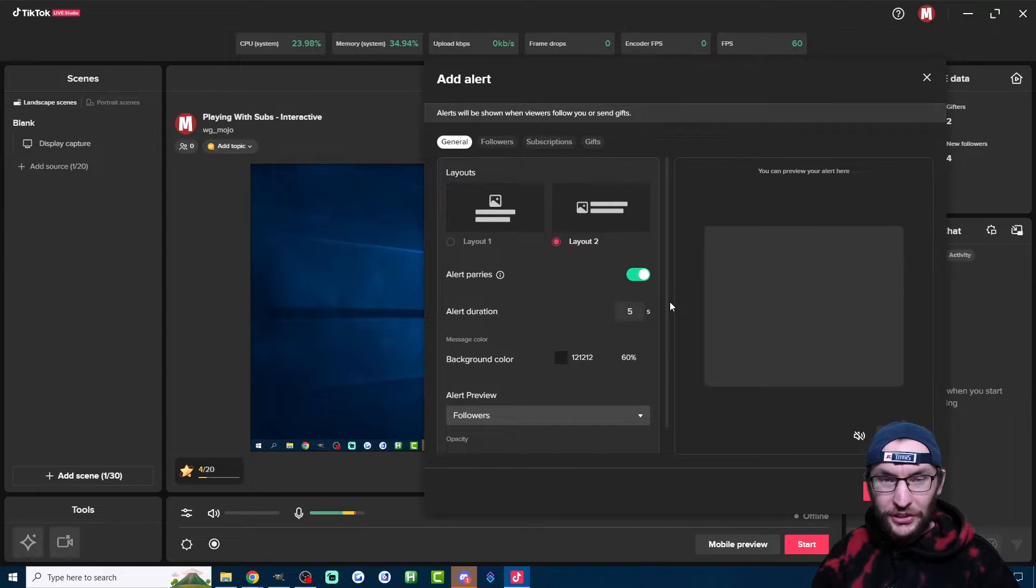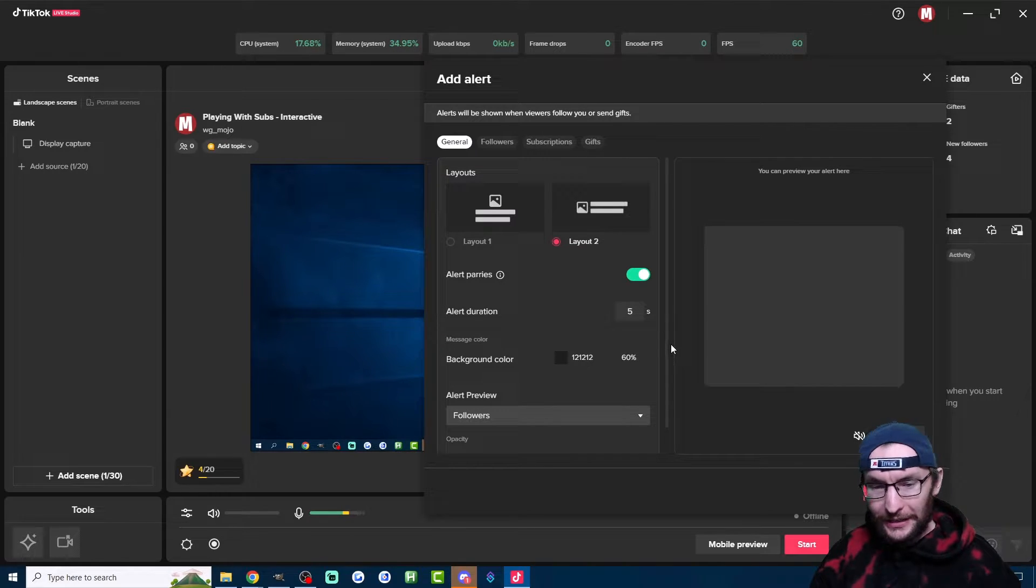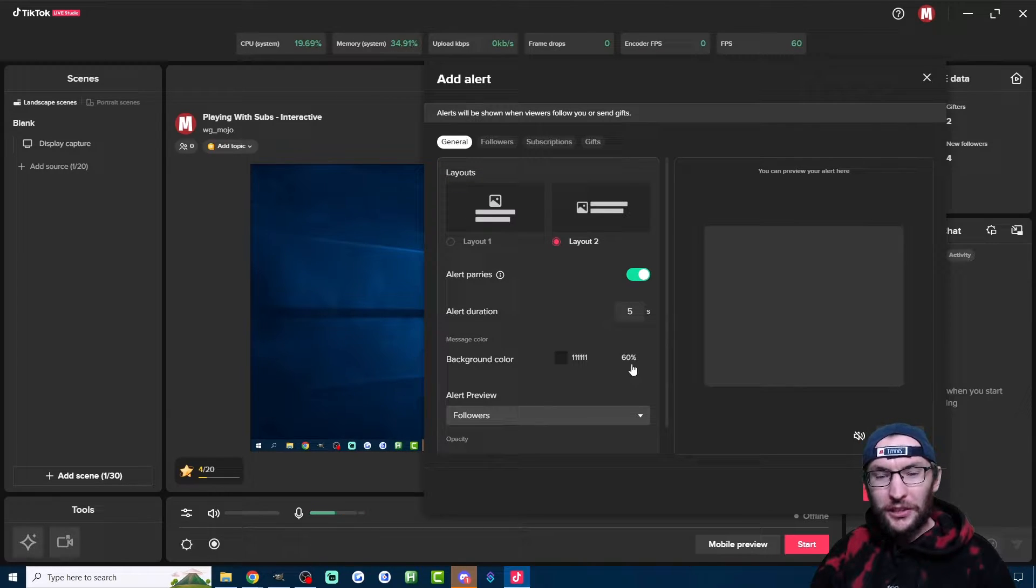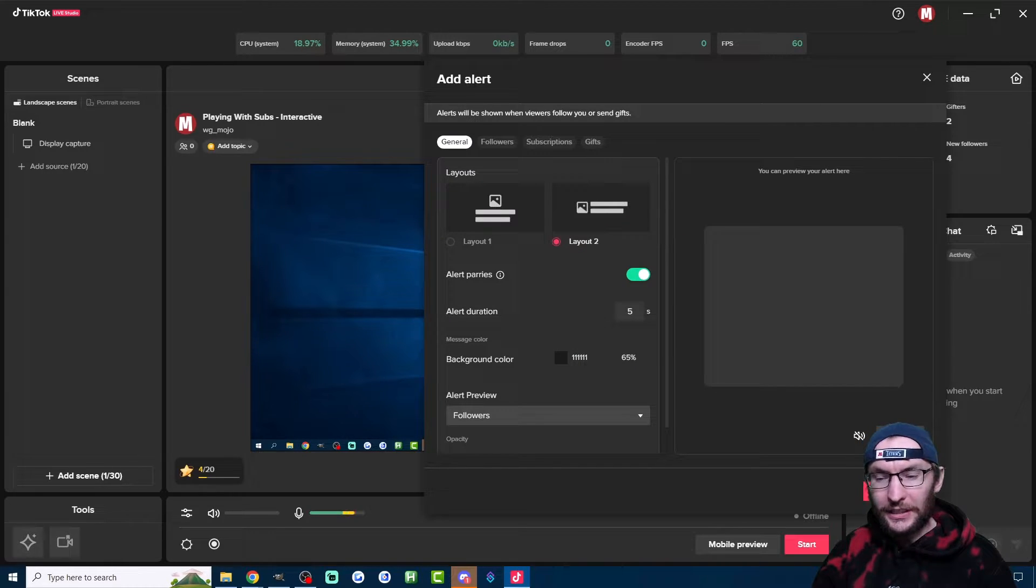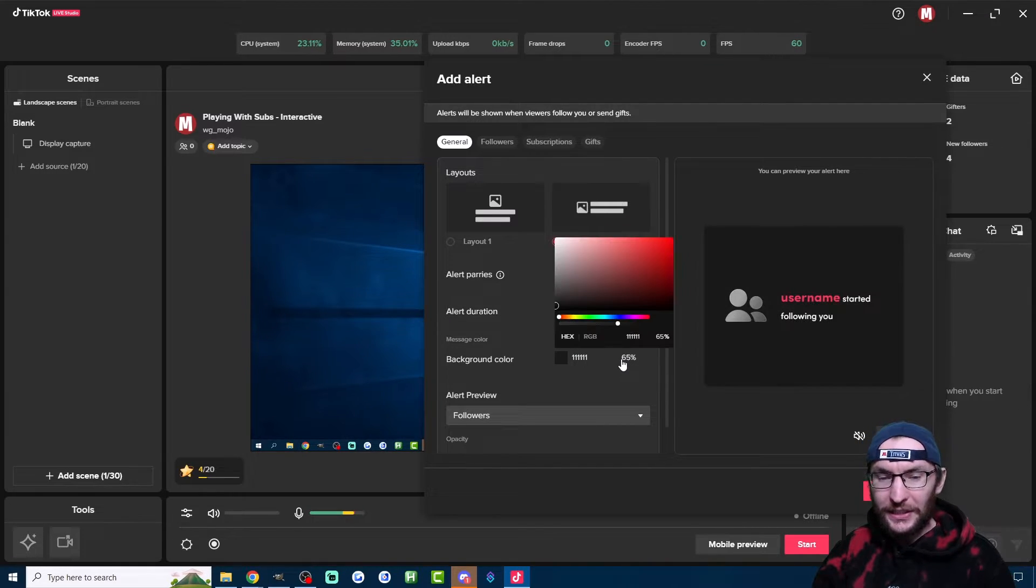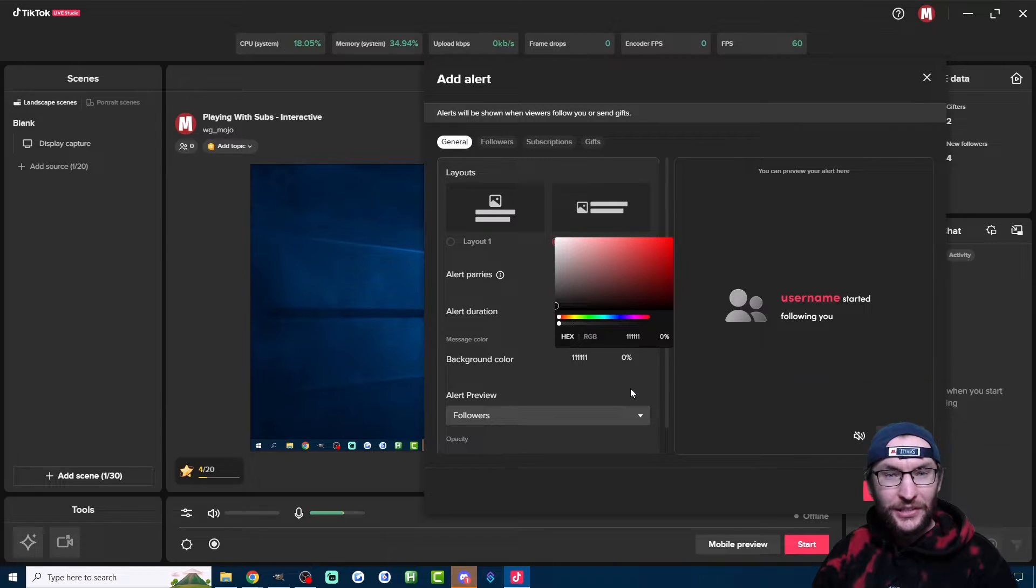The alert duration is self-explanatory. I think the 5 second default is fine. For the background color here, I'm going to suggest you change this percentage to 0. If I click on the Preview here, quickly click on the Background Color, you can see the change.